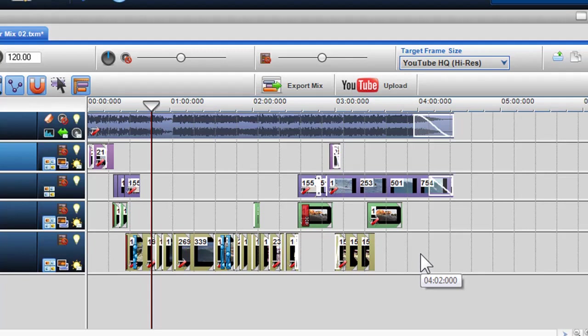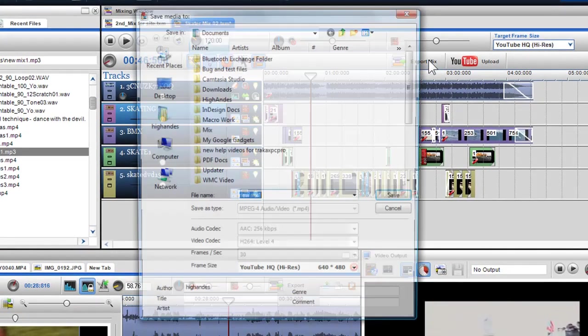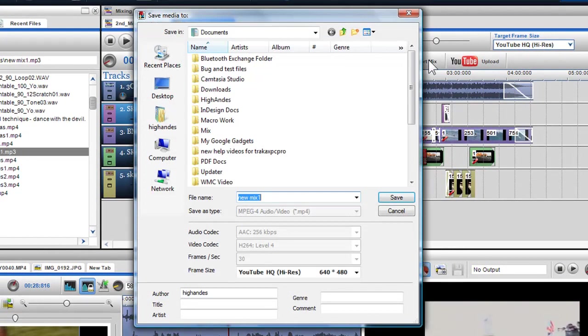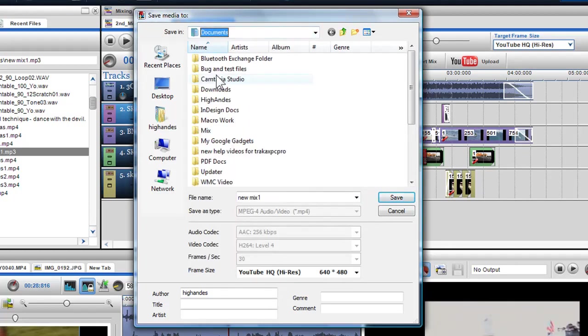Once you've chosen your target frame size and are happy with your mix, click on the export button in the mixing screen. Again, the save media to dialog box will appear.